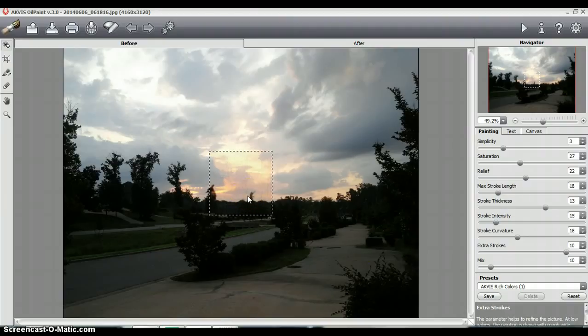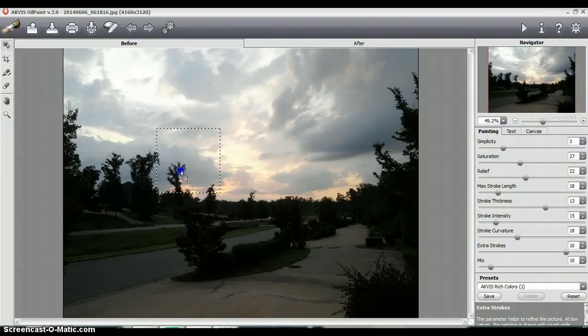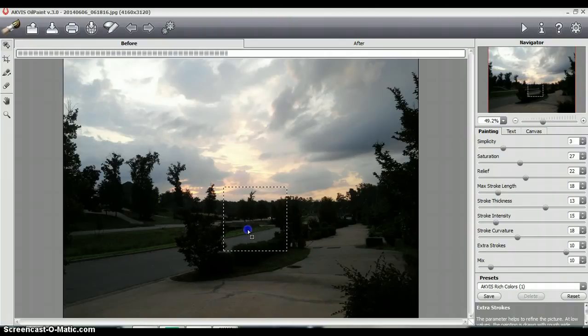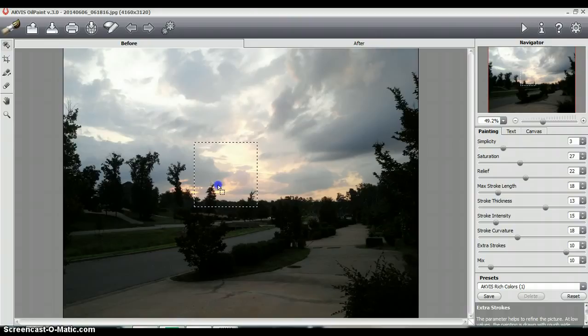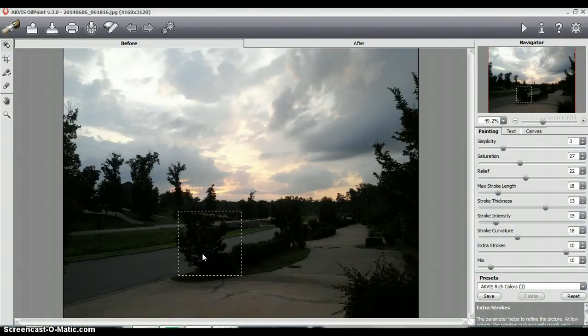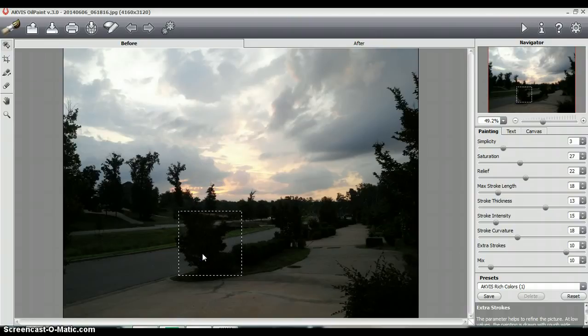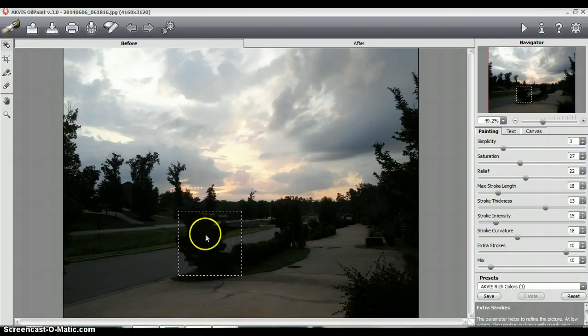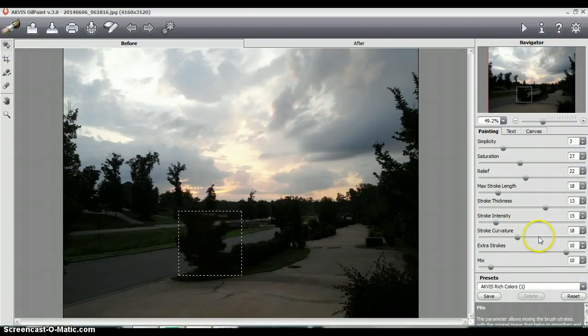As you can see, the preset that I already have selected is Rich Colors. And by moving this selection square box around, you can already see a brief preview of how that preset is going to work, as you can see here as I circle here. But I'm going to select a different preset here.